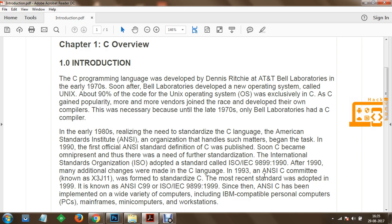In the early 1980s, realizing the need to standardize the C language, the American National Standards Institute, an organization that handles such matters, began the task. In 1990, the first official ANSI standard definition of C was published. Soon, C became omnipresent, and thus there was a need for further standardization.